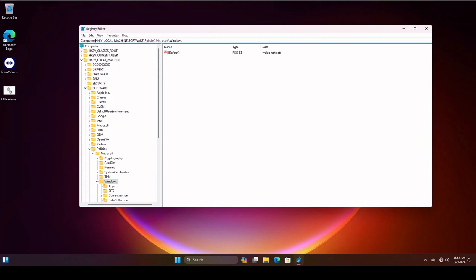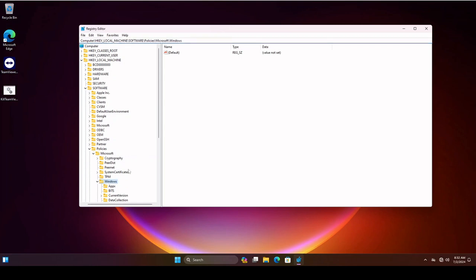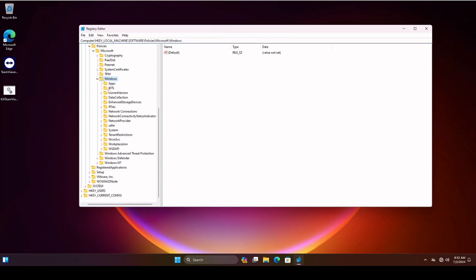You're gonna want to go to this particular path: HKEY Local Machine, Software, Policies, Microsoft, Windows. So HKEY Local Machine, Software, Policies, Microsoft, Windows. And once you get down to Windows...